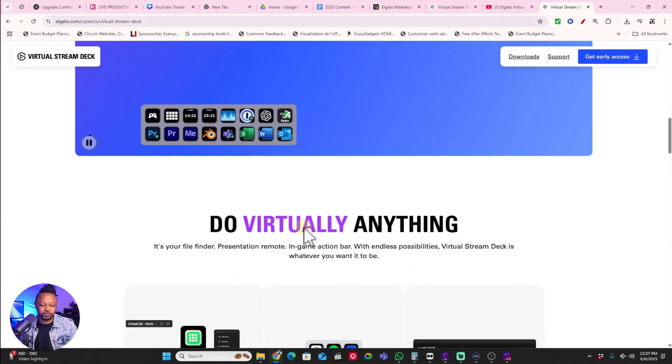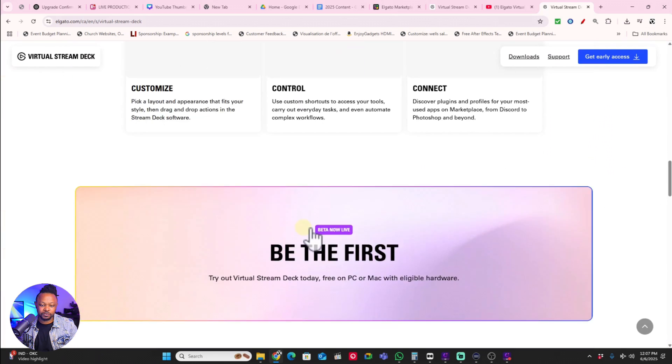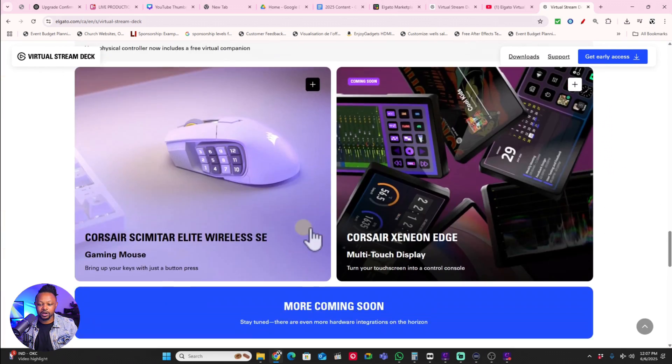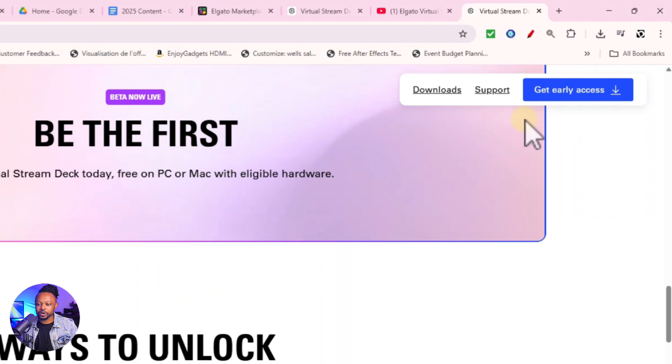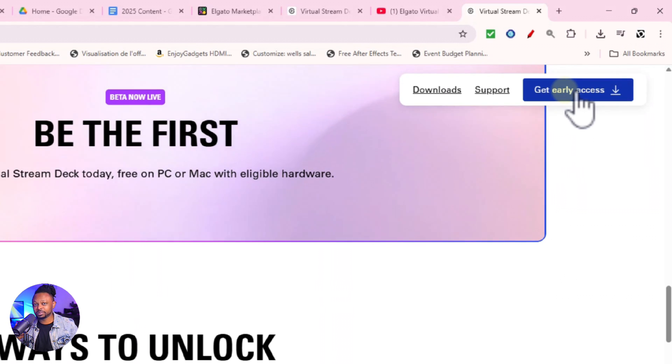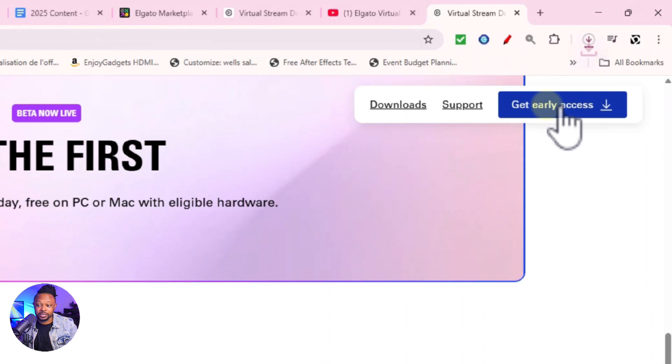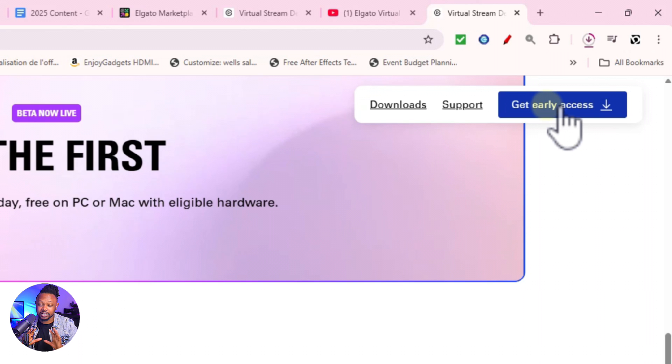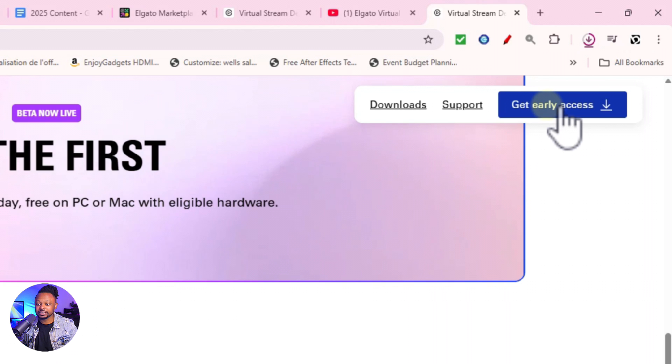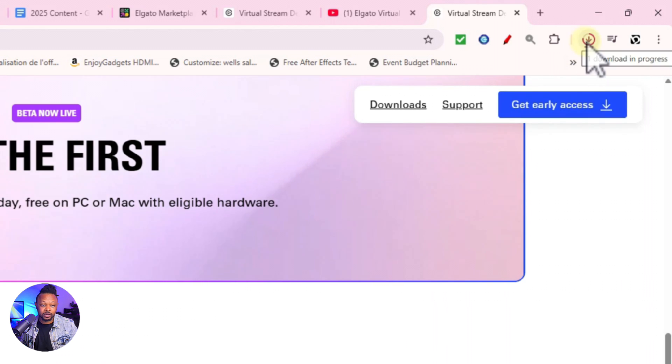If you go here it says Get Early Access. This is like in beta right now but it seems to be working honestly. You click to get access, it's going to download directly. It's going to download the file directly, you don't have to give them your email address or anything or to request access.